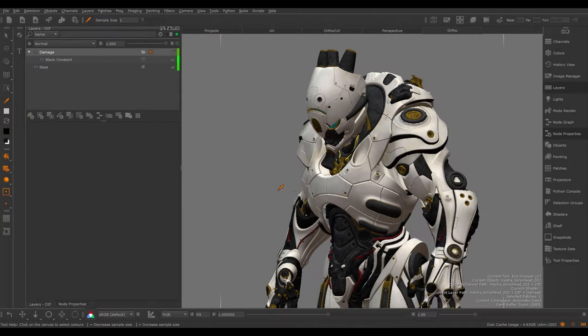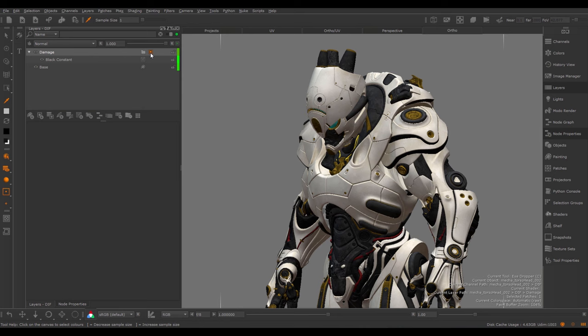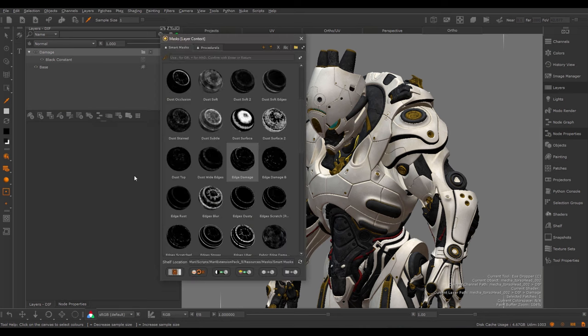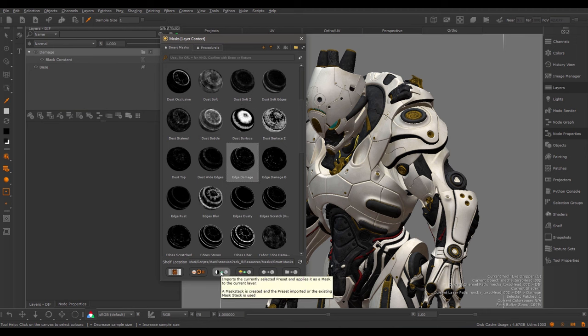I want to go ahead and create some damage for this robot. So I created a damage group in the Layer Stack and just added a black constant and hit the damage group temporarily by adding a black mask to it. Let's go to our Mask Shelf and pick one of these presets. I'm going to choose the Edge Damage and just hit the Import as Mask button.